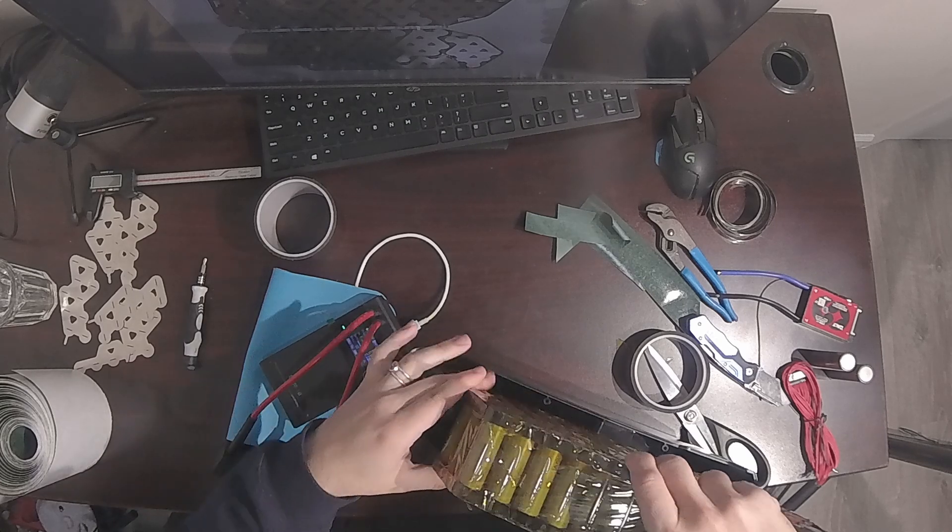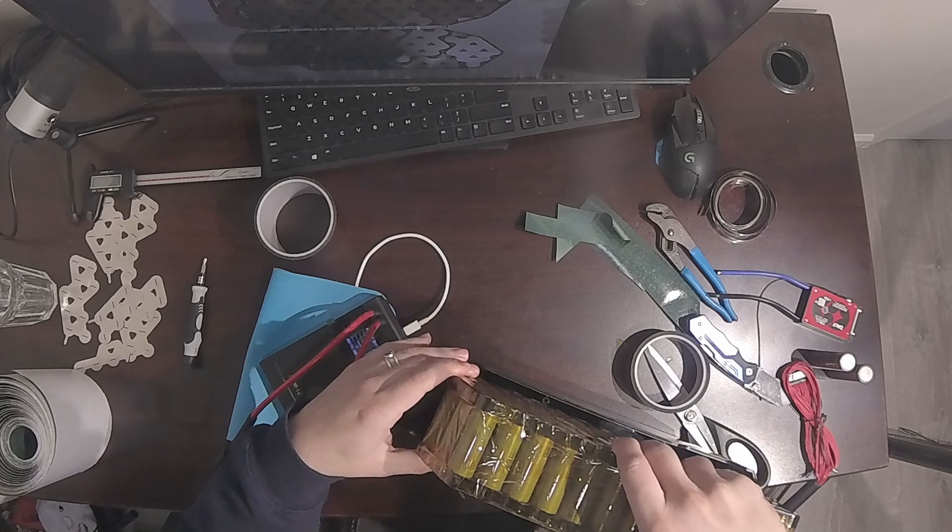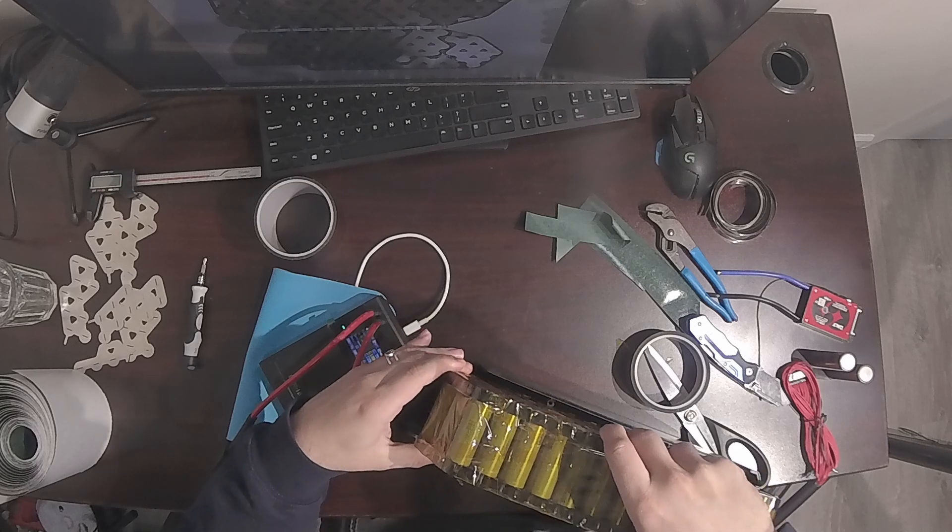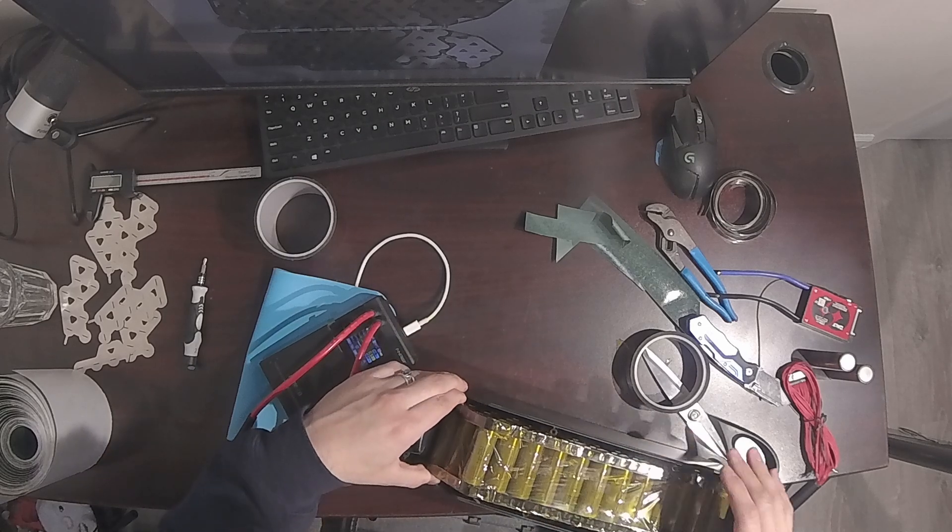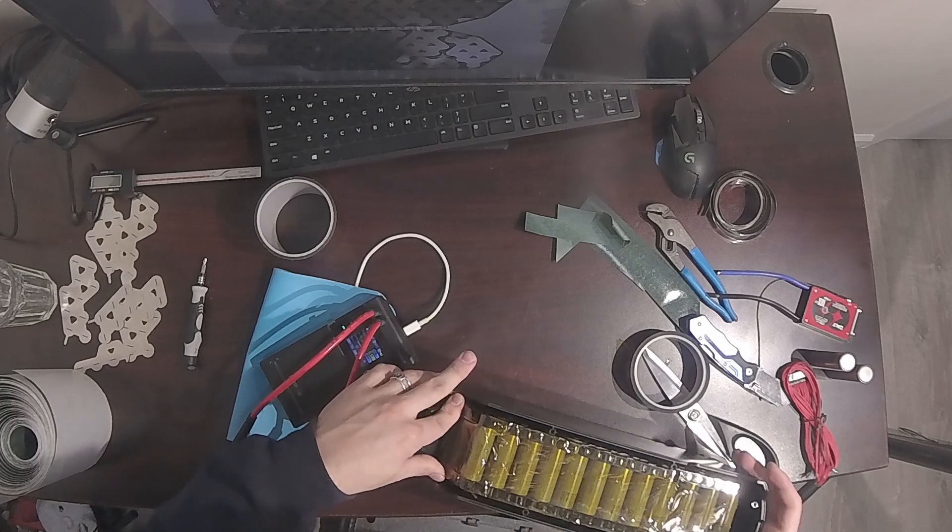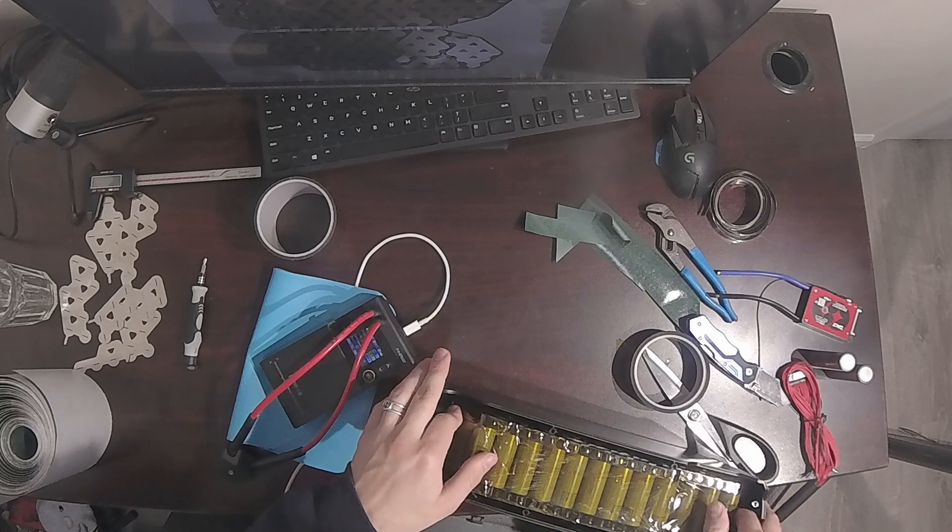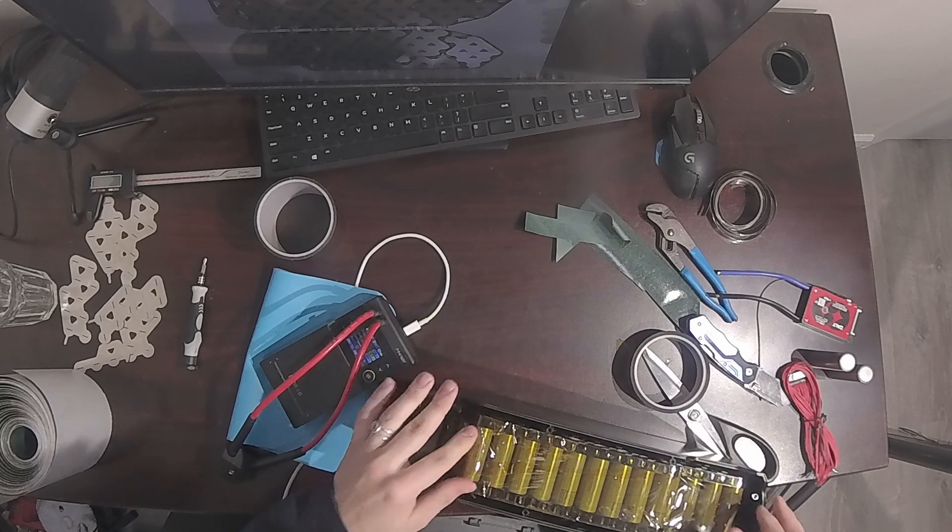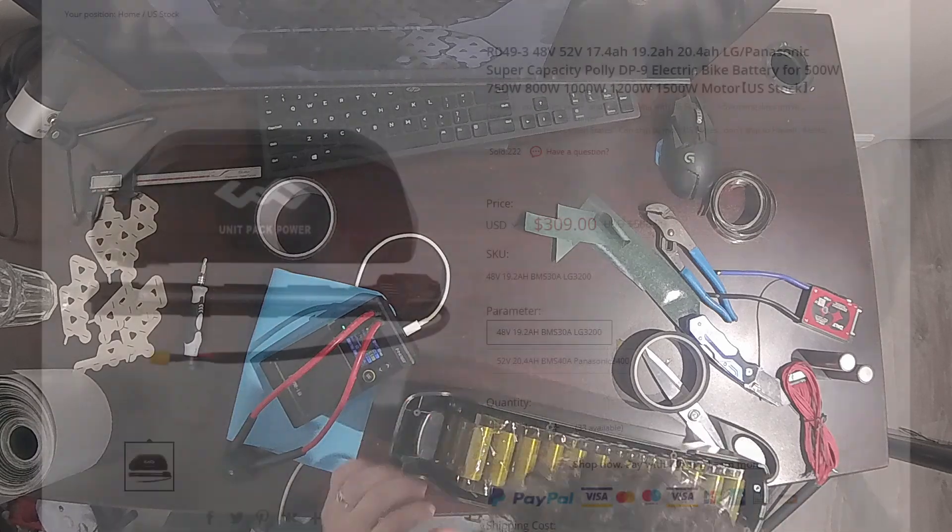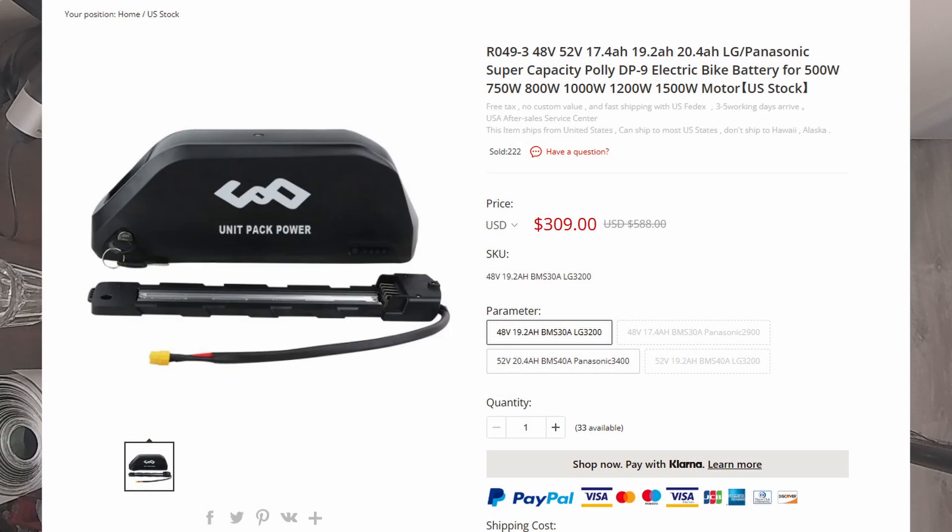What I'm trying to say is, I can't beat the price of a factory made pack simply because they get their cells much cheaper than I do. Even battery packs in the 48V range with lower discharge Samsung cells are just cheaper when you buy them assembled.